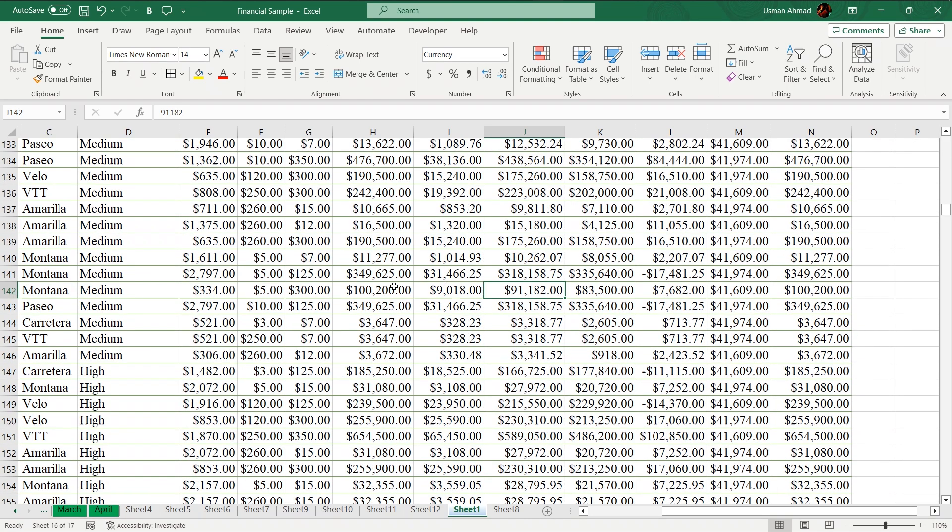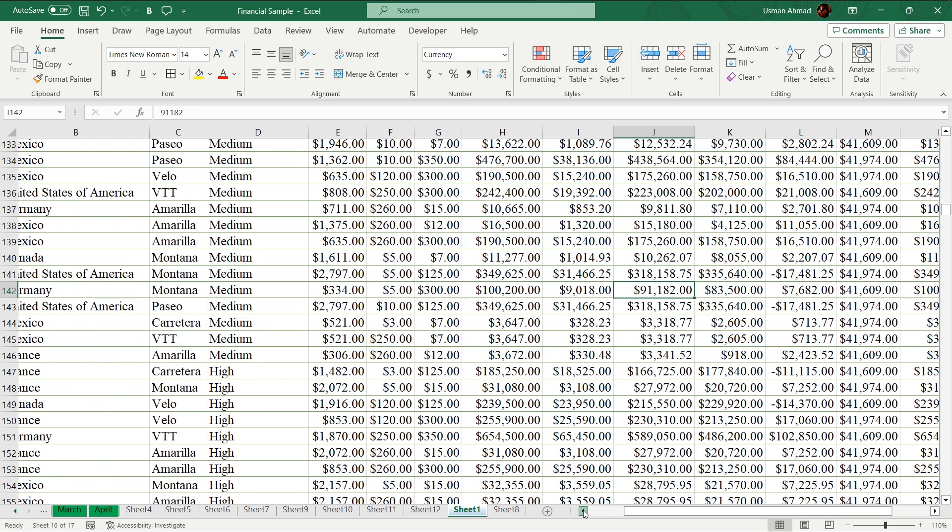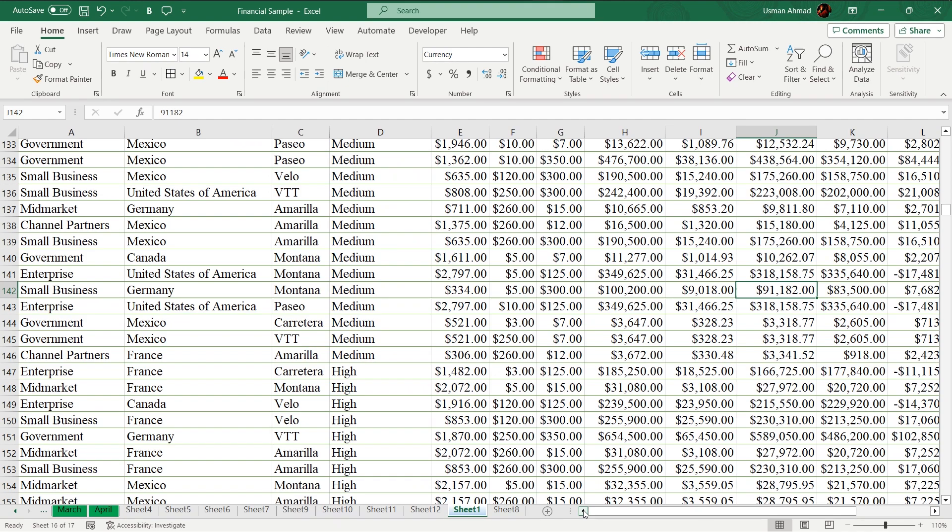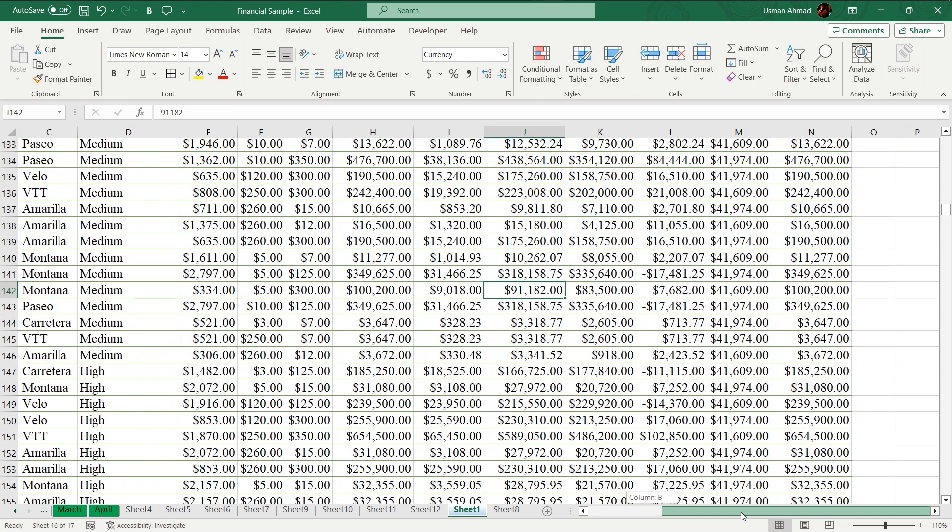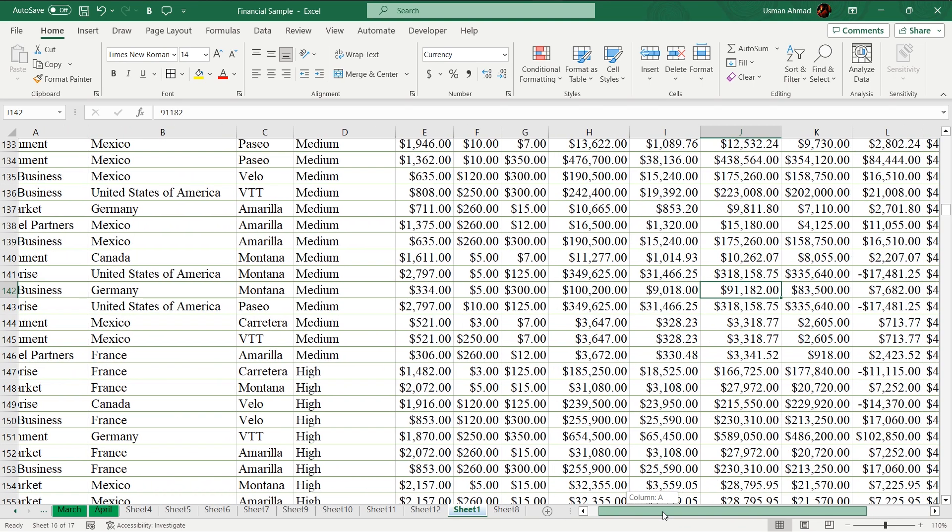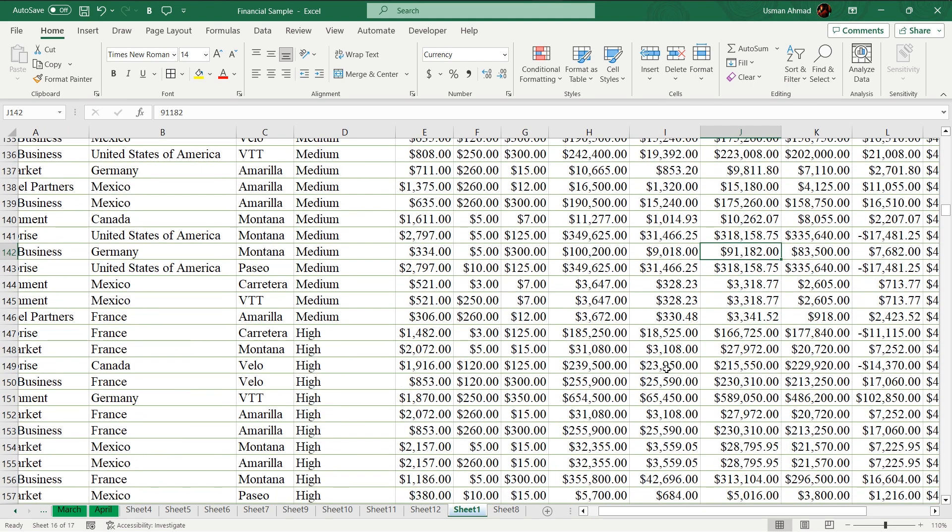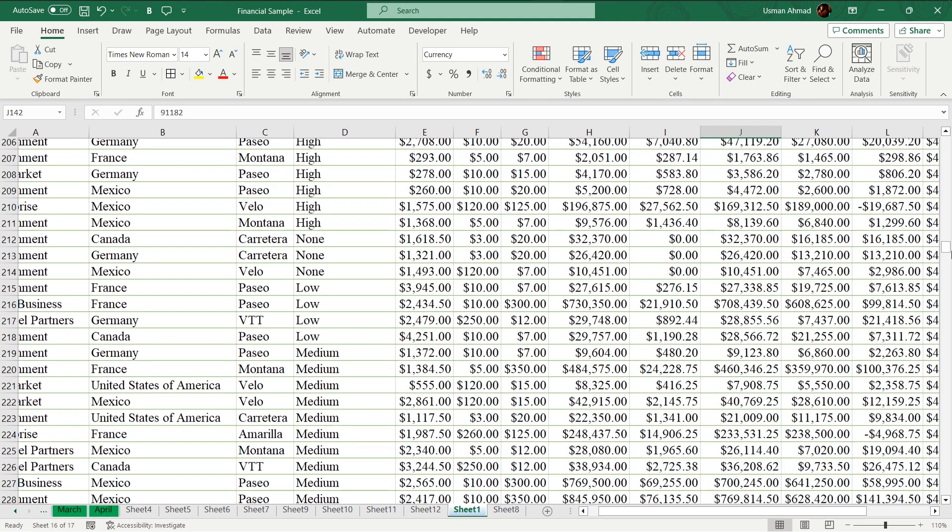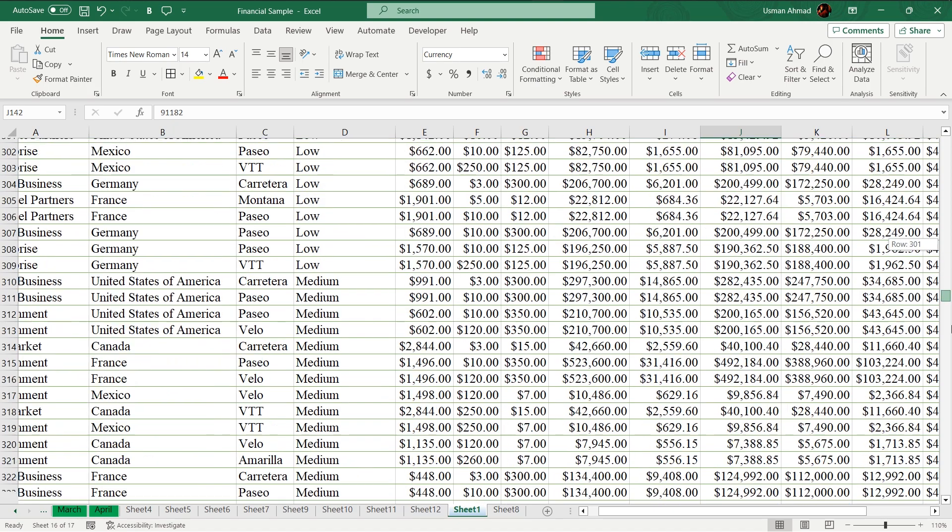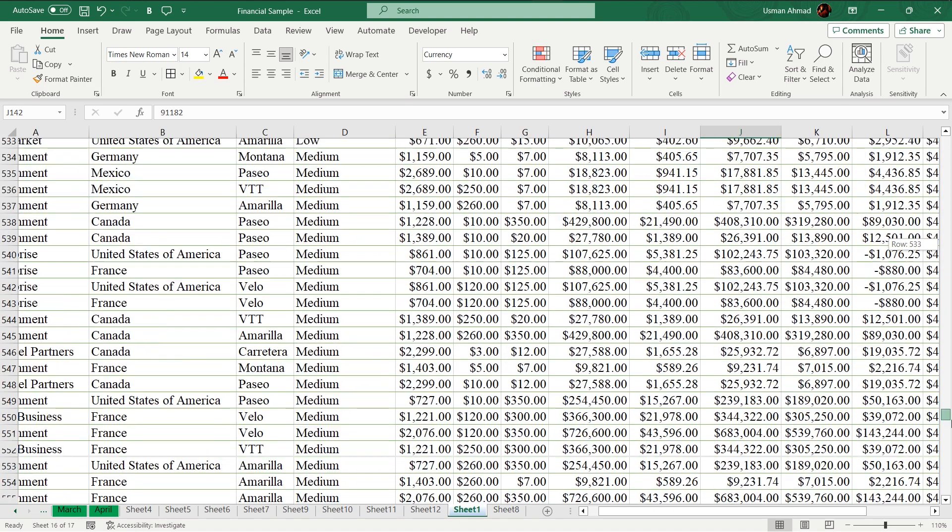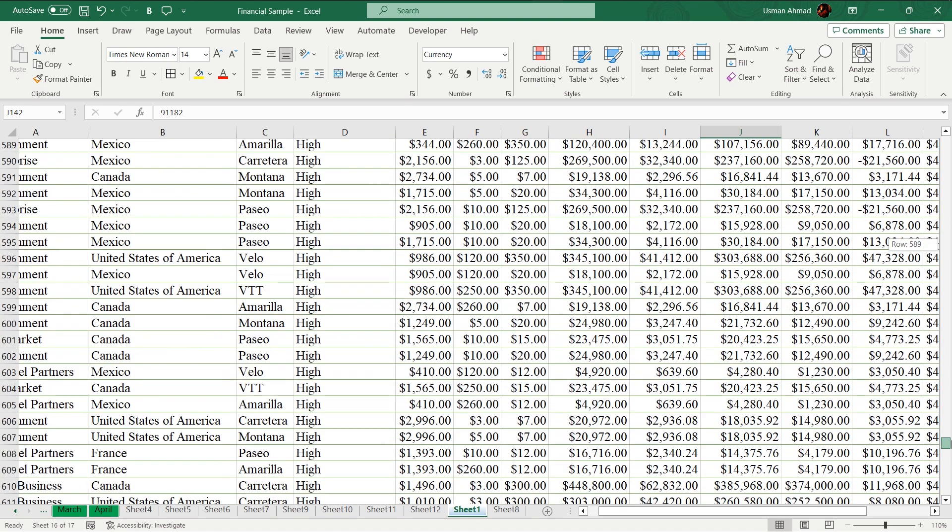Now I want to check which segment, product, or country it belongs to. I go back to my left side to check it. It belongs to small business and it belongs to Germany like this. It takes too much time and it's too hard when you are too far below like this.